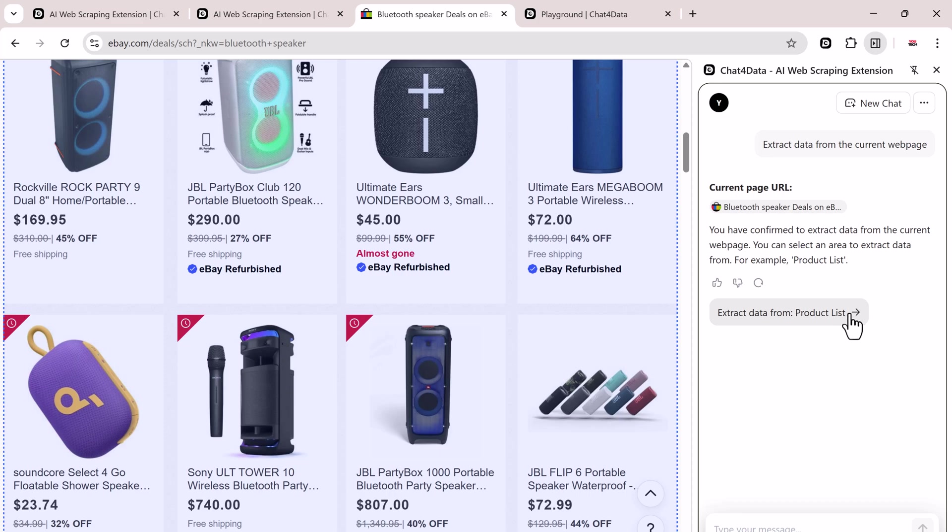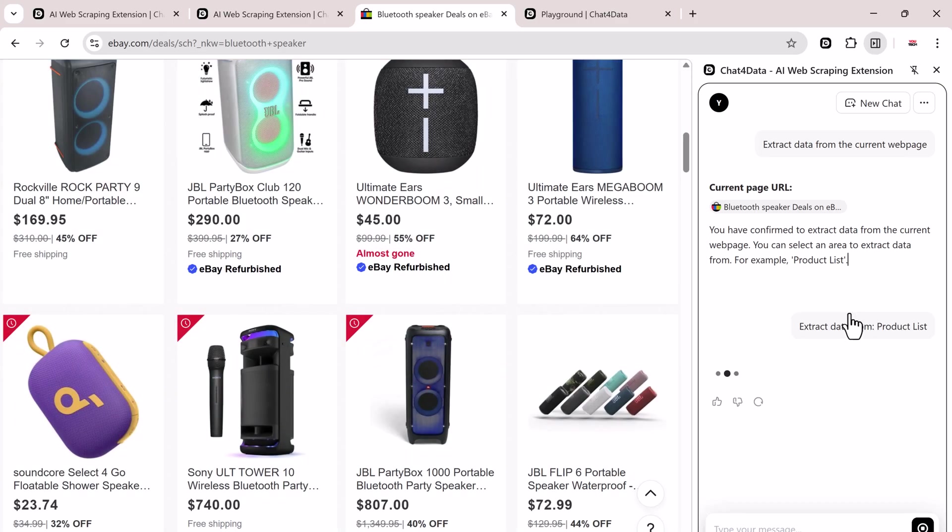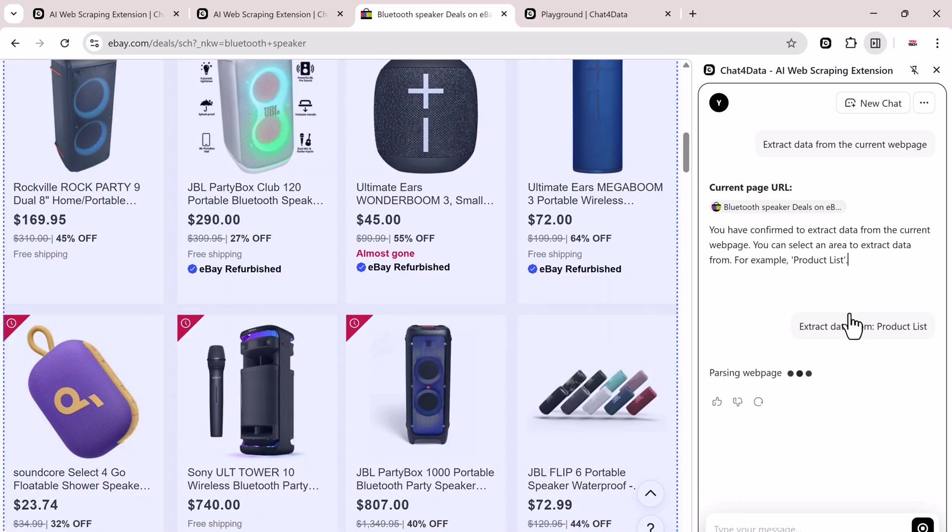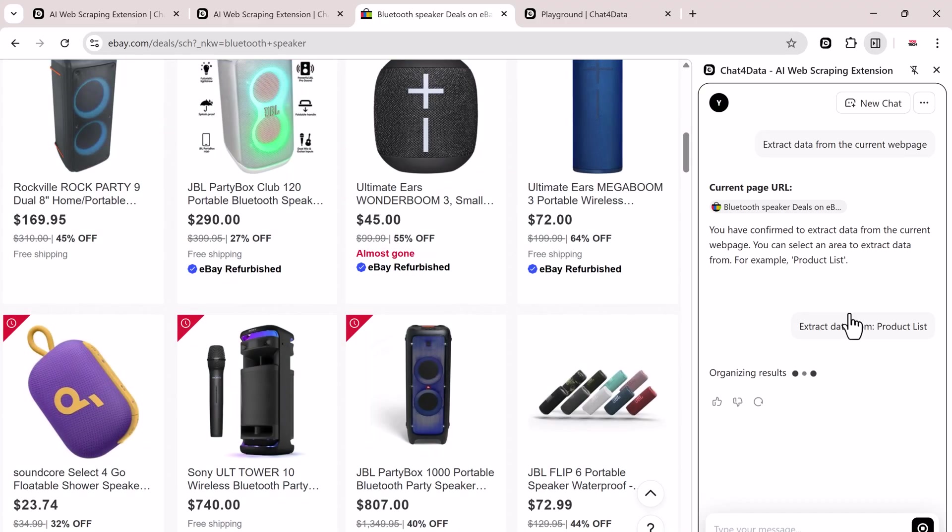In the cool part, Chat4Data lets you visually select the areas of the website you want to extract from. For example, if you're scraping an e-commerce site, you can choose the Product List section. I'll click on the Product List and now it's parsing the data automatically. Once it's done analyzing, you'll see different available data fields on the screen.